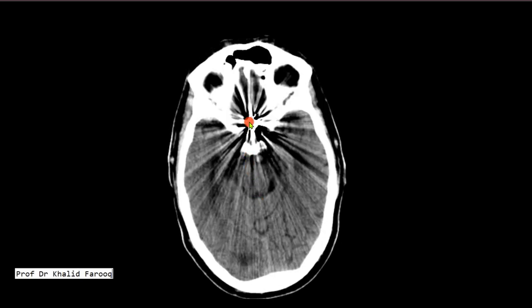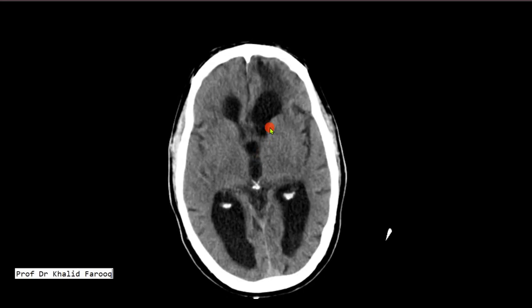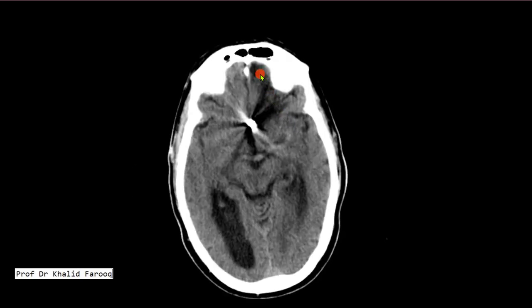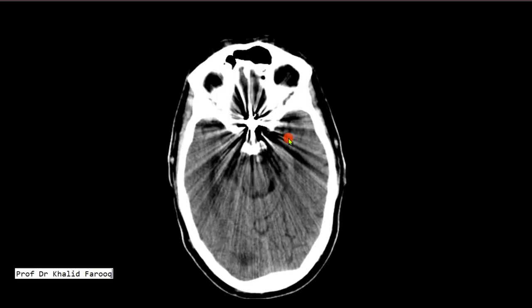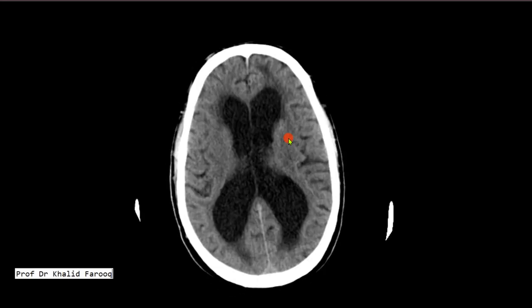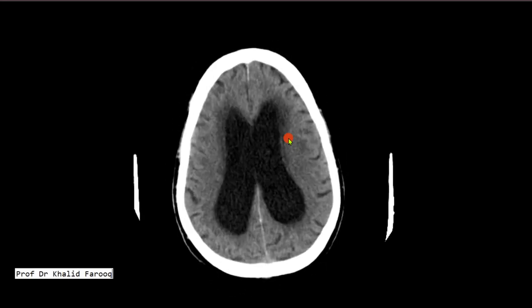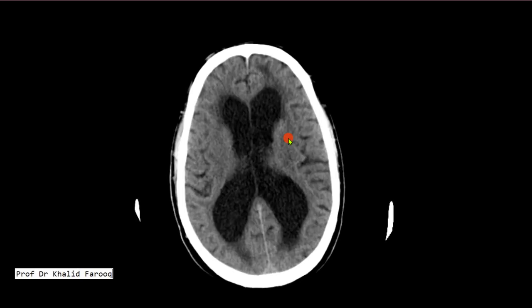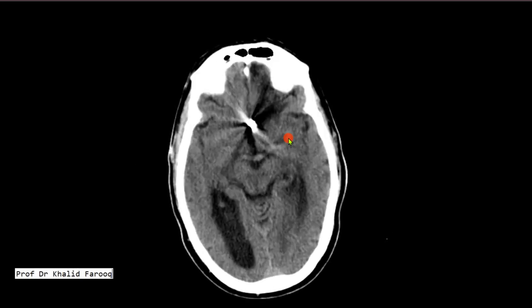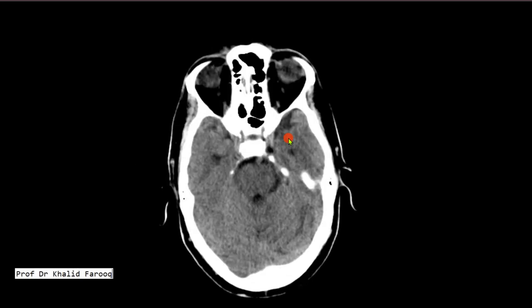There is a metallic artifact because of previous clipping of an ACOM aneurysm, while low-density brain parenchyma is seen along the anterior inferior aspect of the left frontal lobe — possibly the sequelae of previous intervention, favoring gliotic changes.